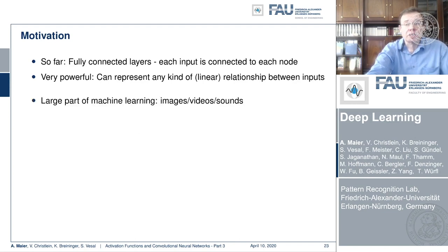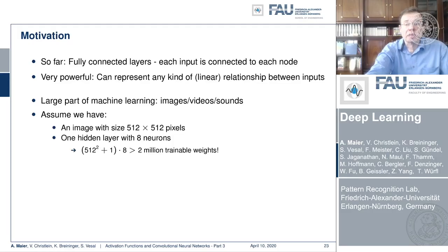Let's think about images and machine learning. This is a bit of a disadvantage because they typically have huge input sizes. For image recognition, let's say we have an image with 512 by 512 pixels. That means a single hidden layer with just eight neurons already has 512 squared plus 1 for the bias, times 8 trainable weights — more than 2 million trainable weights for a single hidden layer.